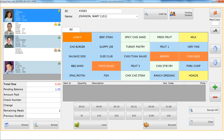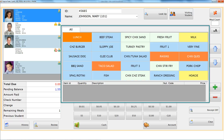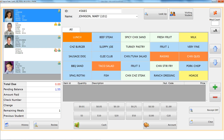The new serving screen has all of the functionality of the original screen with a new navigation approach and even more useful features. It still has a top to bottom flow of who are you serving, what items are they buying, and how are they paying, but now your item grid can be grouped into categories.